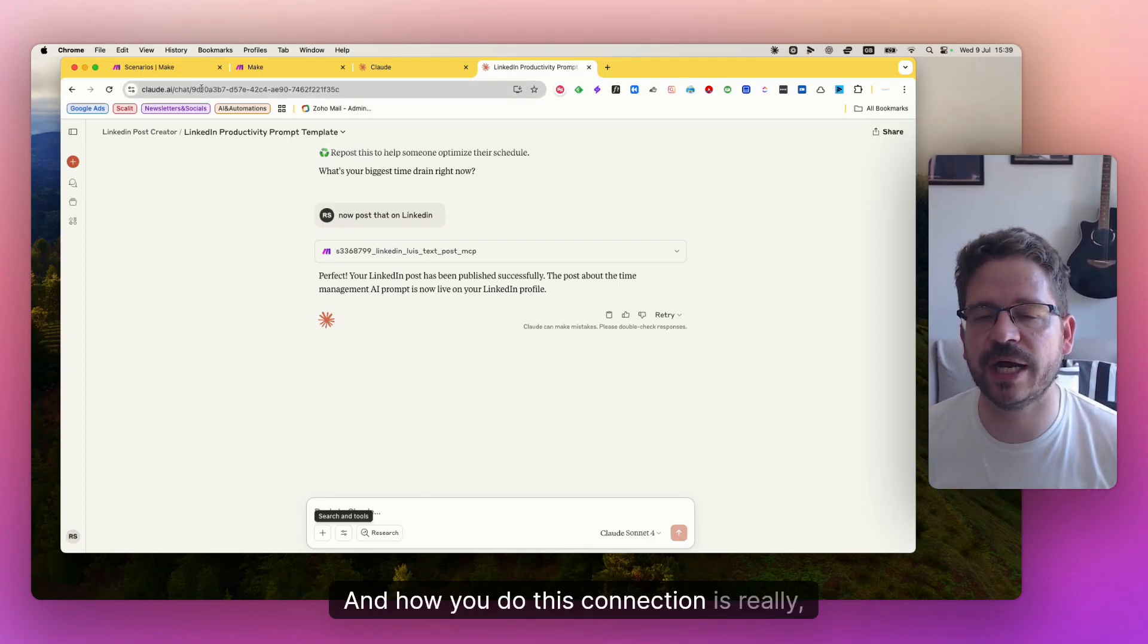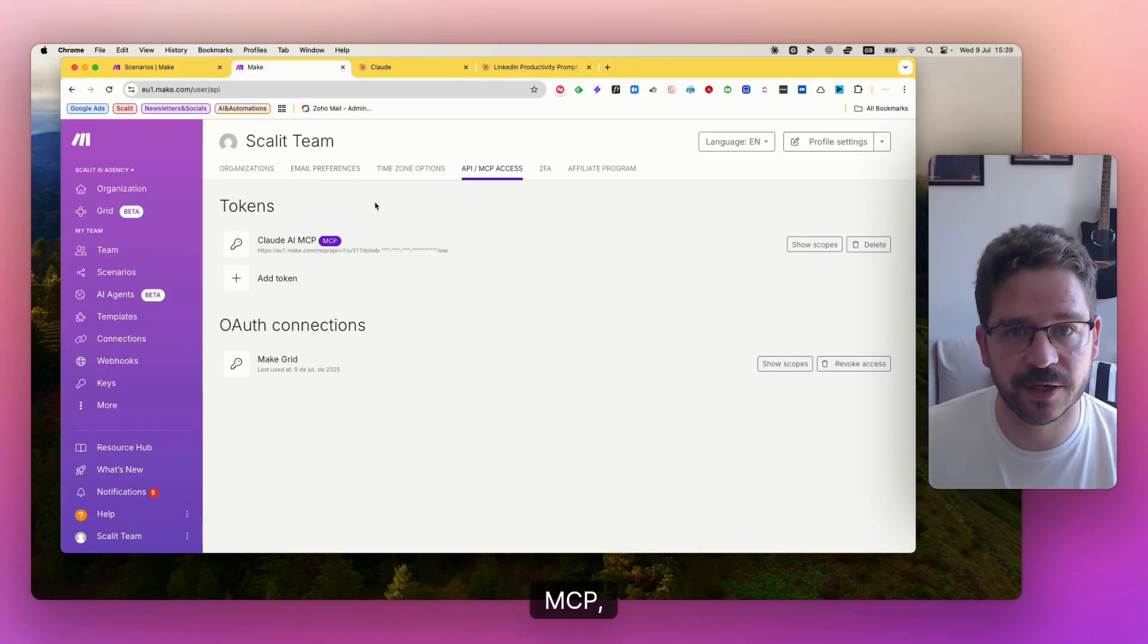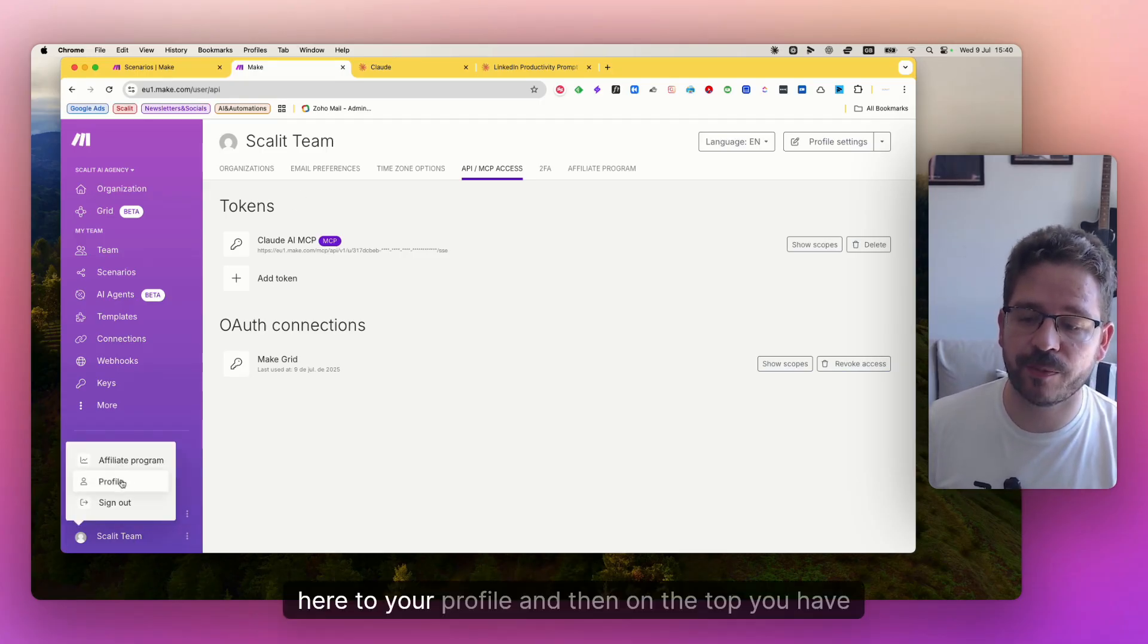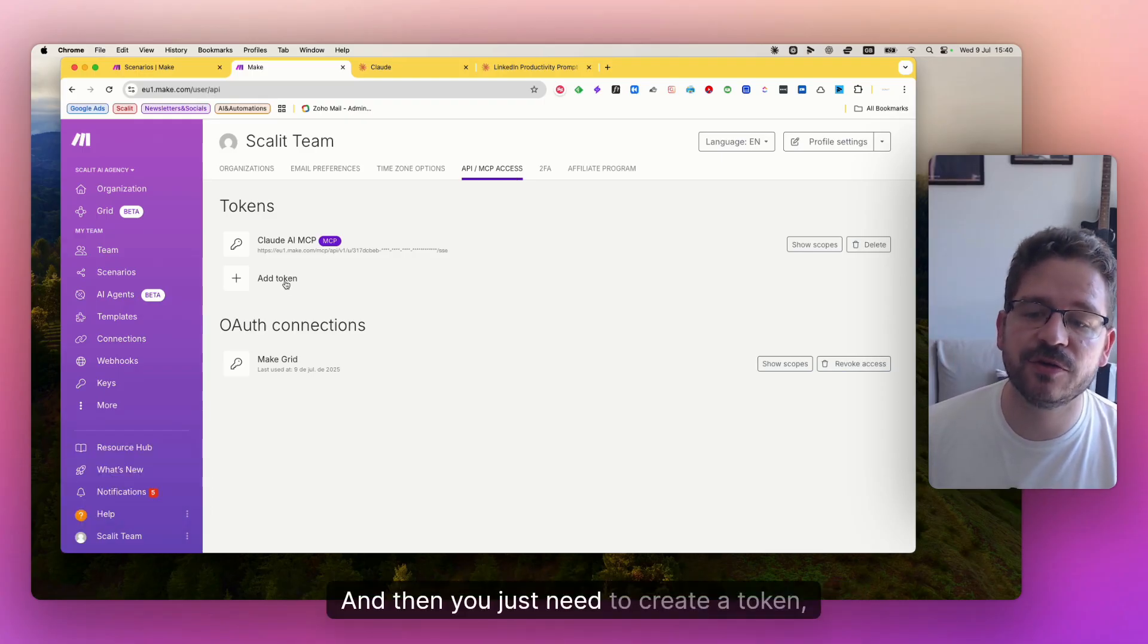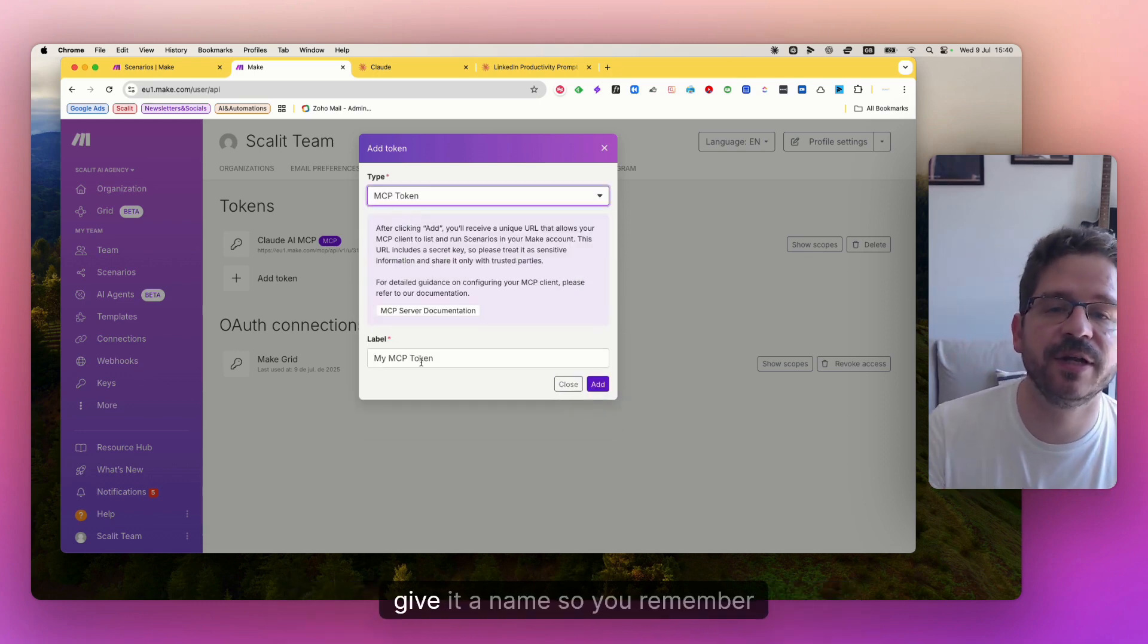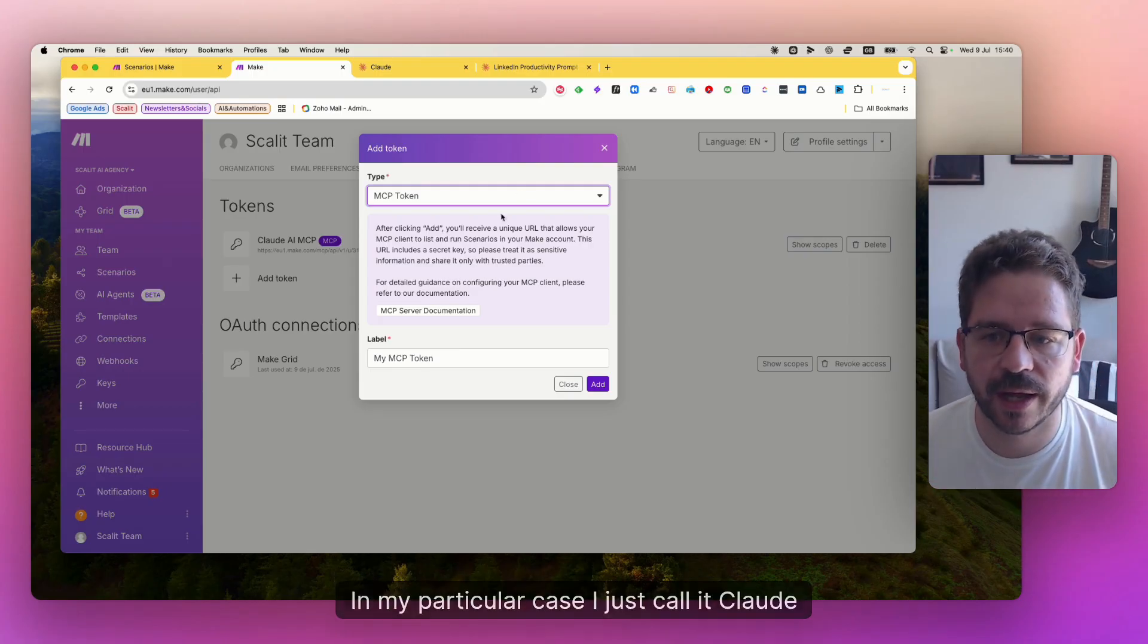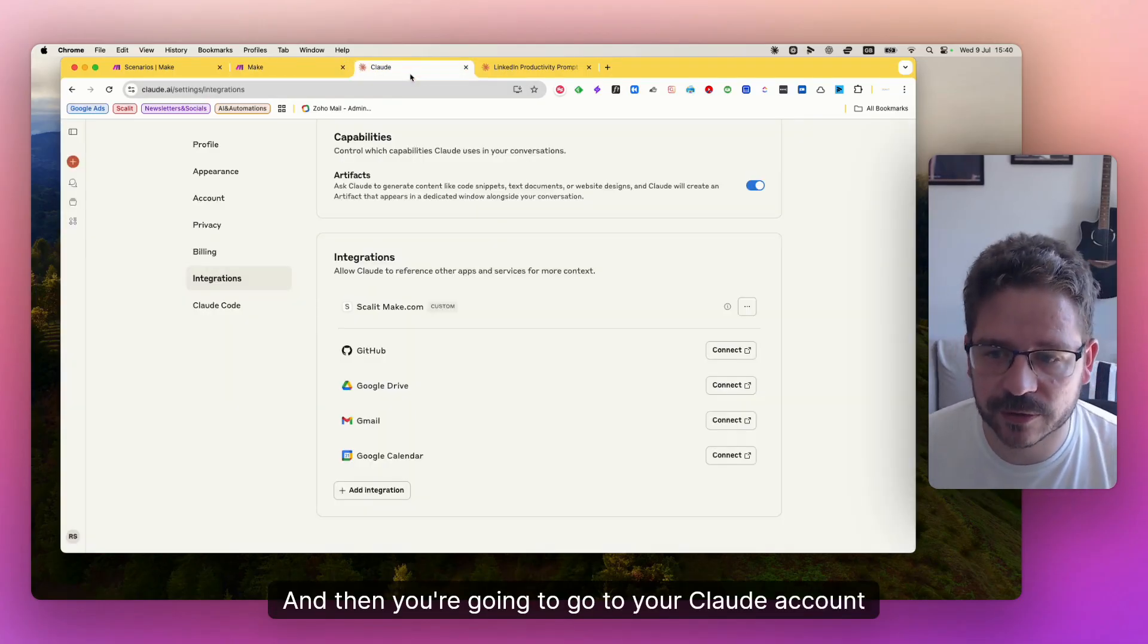And how you do this connection is really, really simple. On make.com, first, you need to create your MCP, your kind of MCP access link. Basically, you just need to go here to your profile and then on the top, you have API and MCP access and then you just need to create a token. And don't forget to change here to MCP and then just give it a name so you remember where you're using this token. In my particular case, I just call it Claude AI. And then you're just going to grab this link.